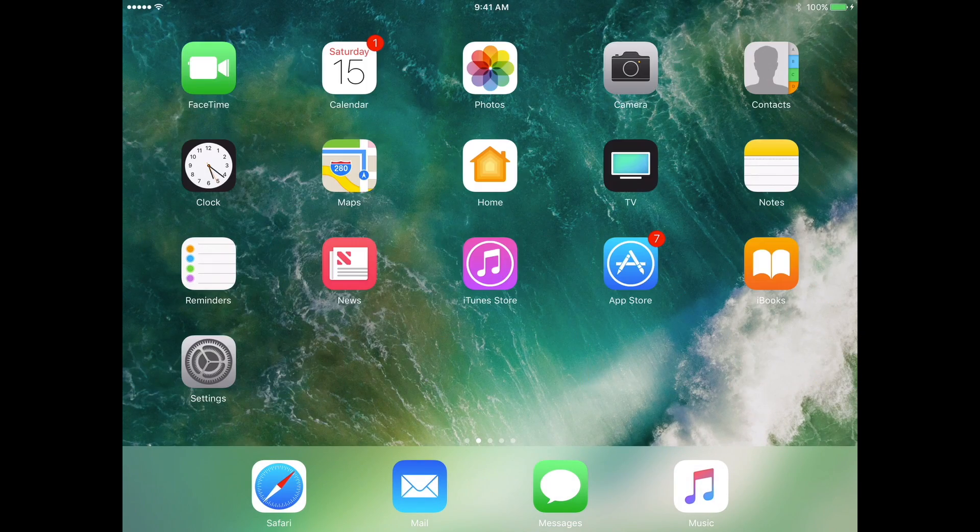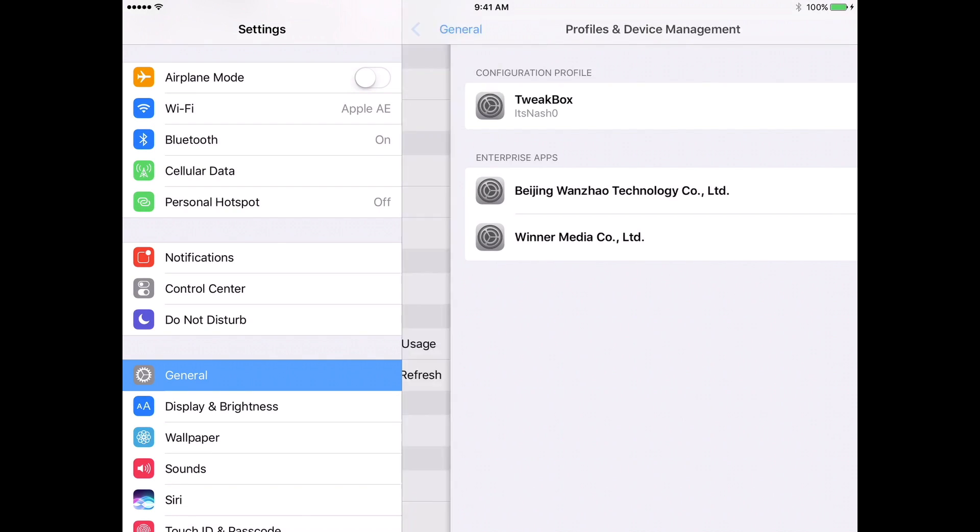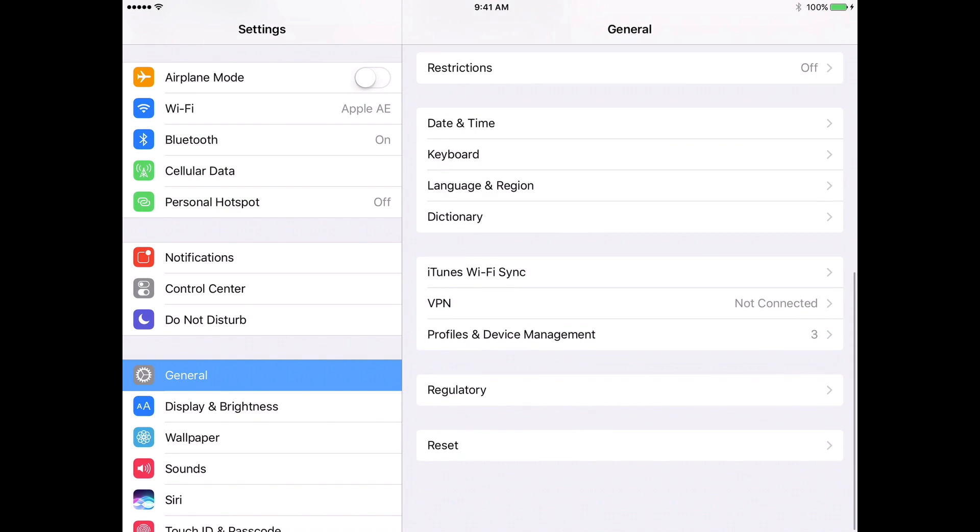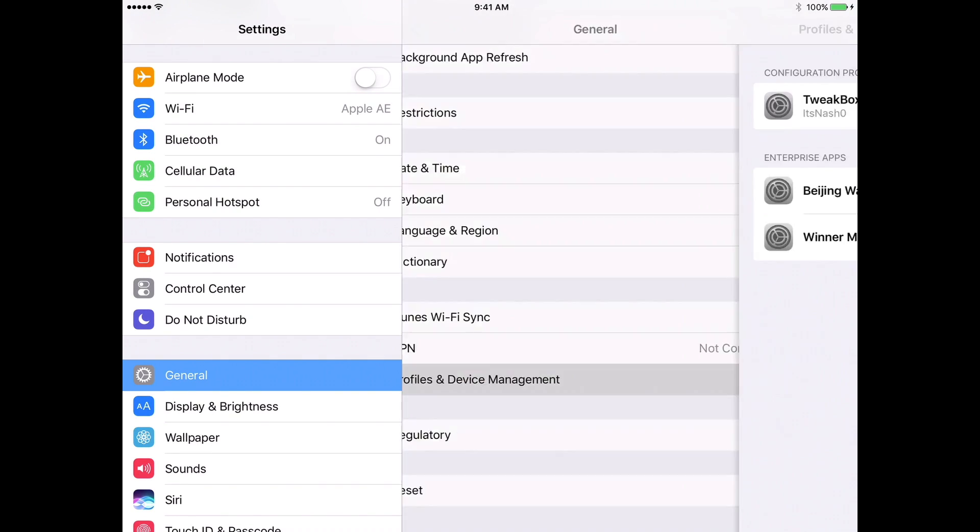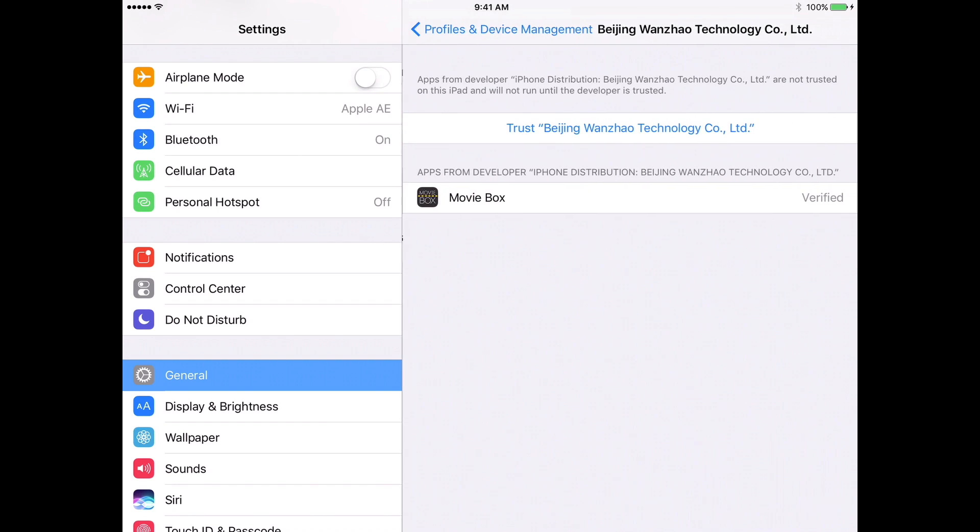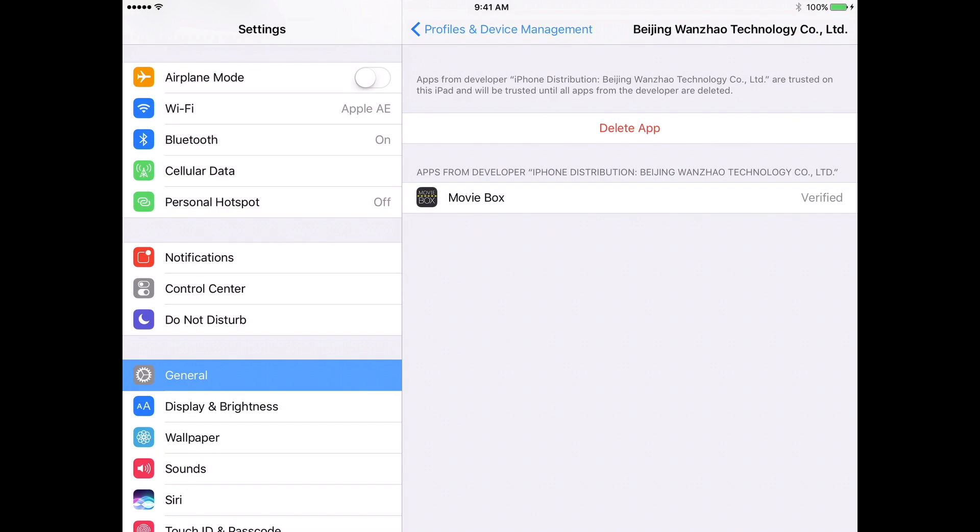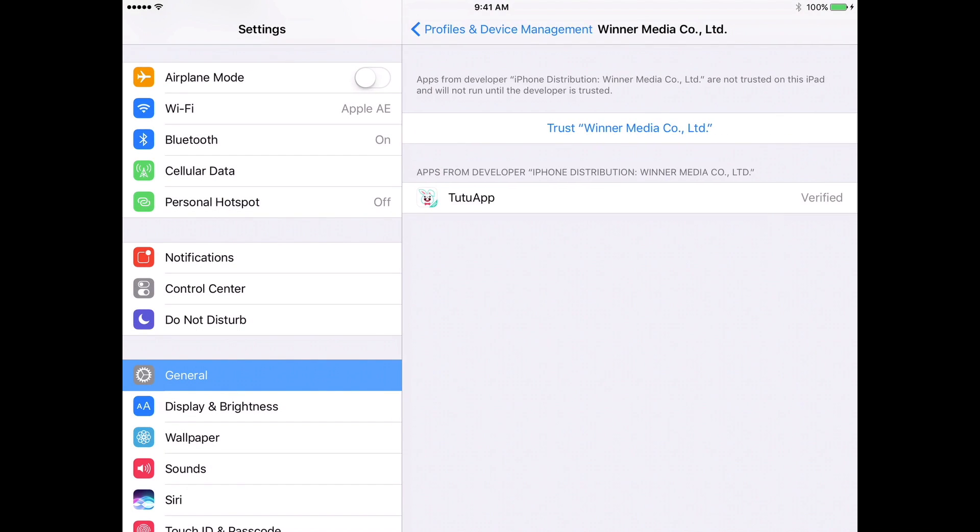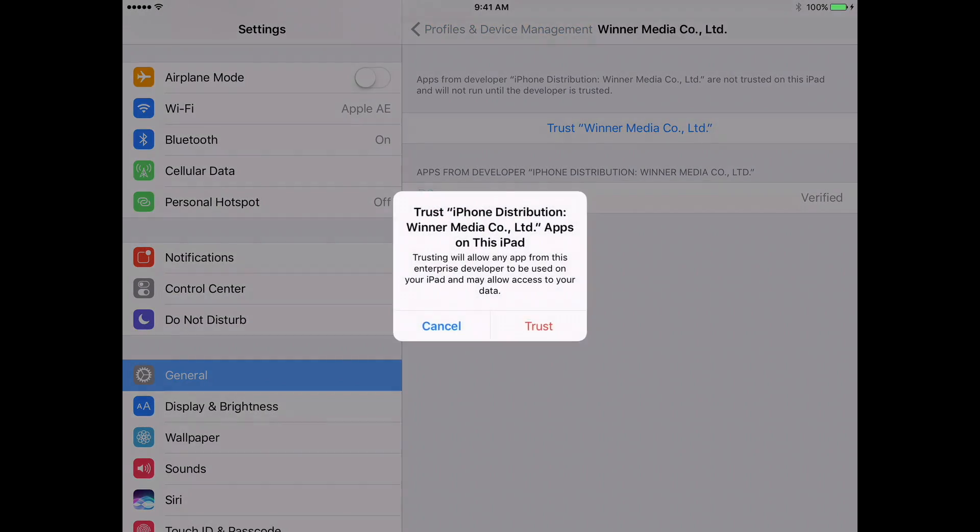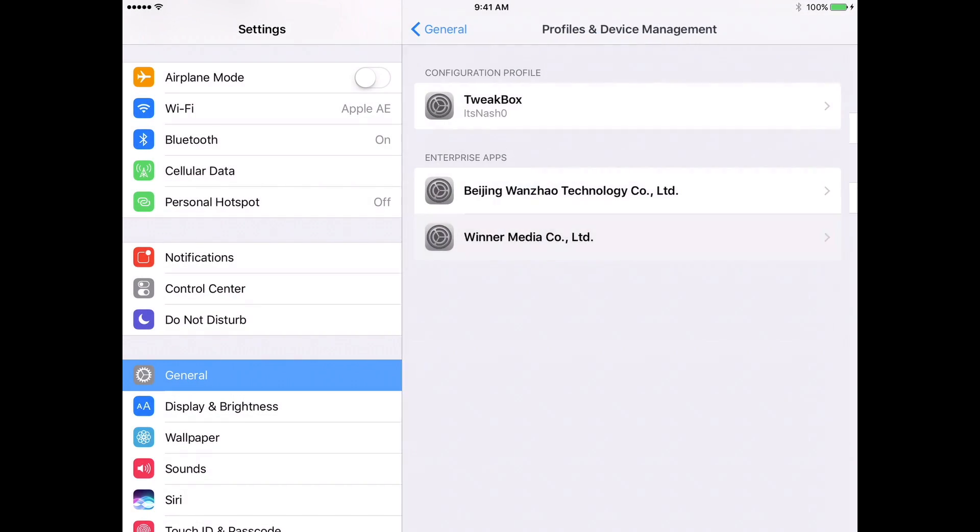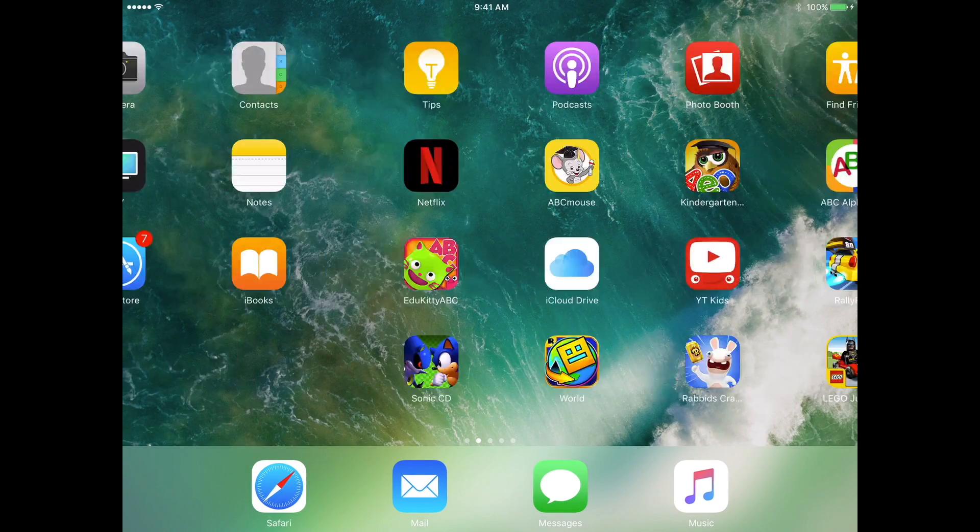So you have to go back to the home screen, open up settings, and when you go to general, you want to go down to your profile and device management.